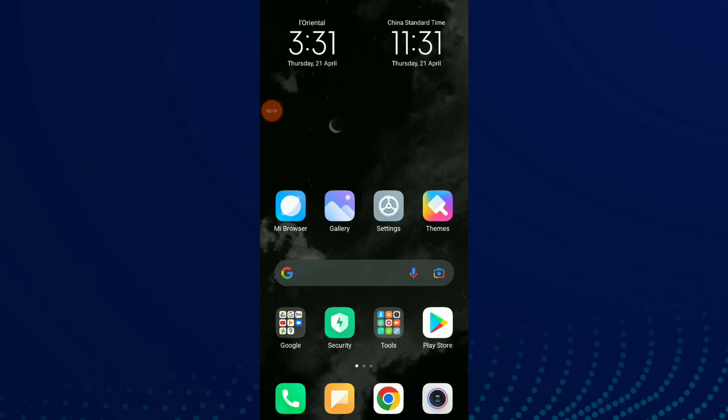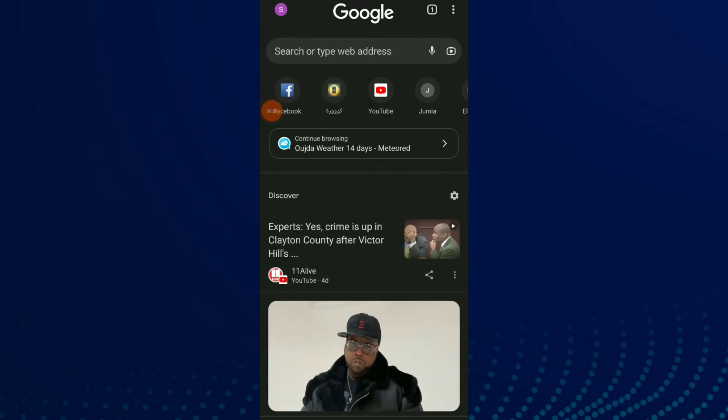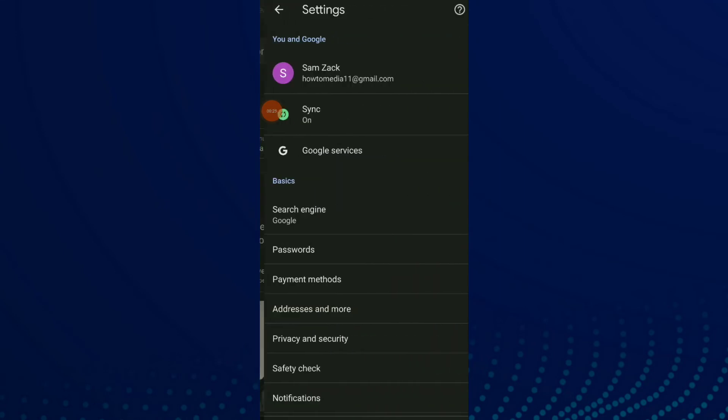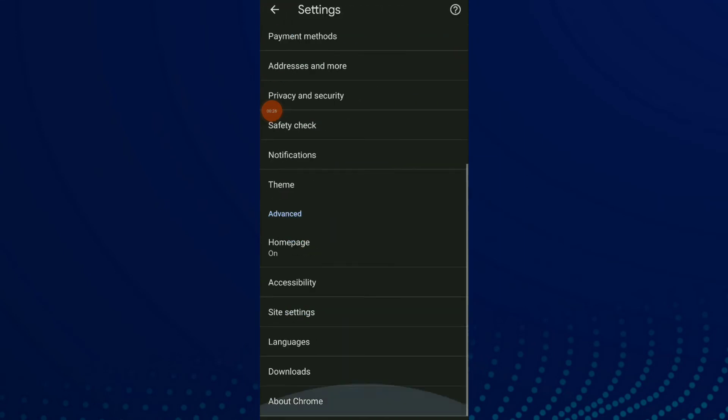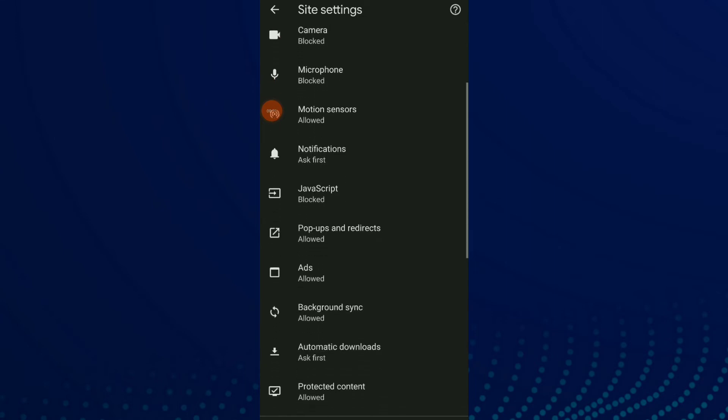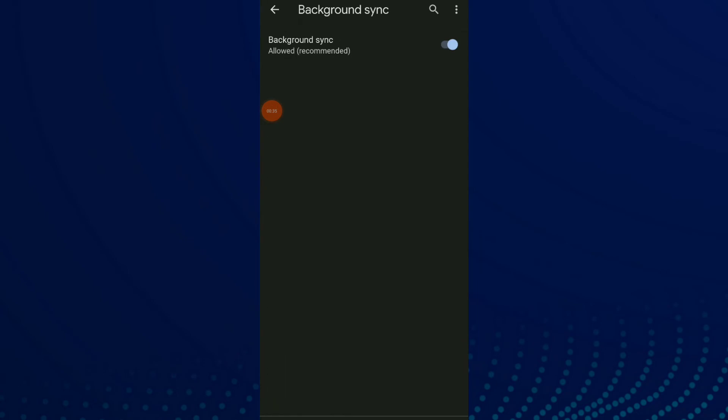First, go to your Google Chrome. Now click on those three points up there and click on Settings. Scroll down and click on Site Settings. Scroll down again and click on Background Sync, and here you're gonna find the Background Sync option.